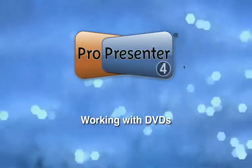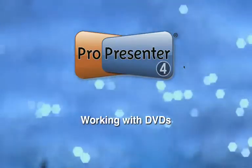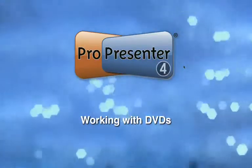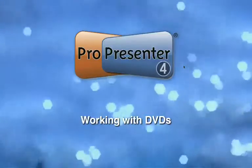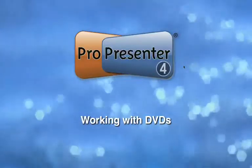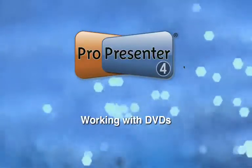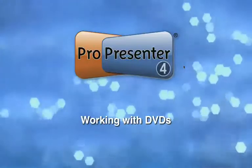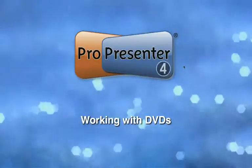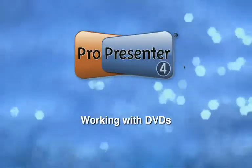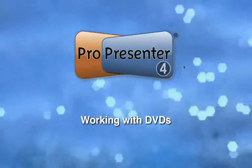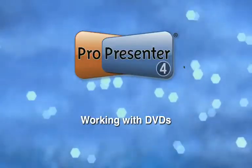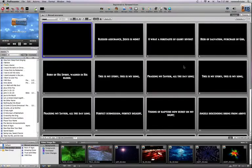In this tutorial, we're going to be talking about working with DVDs and clips within DVDs in ProPresenter 4. ProPresenter has the ability to play back DVDs directly from your DVD-ROM drive. You can load up any DVD into your system and play that out of ProPresenter.